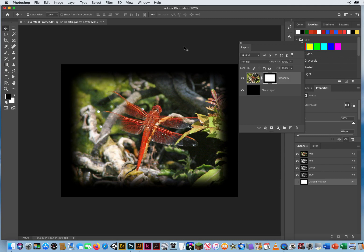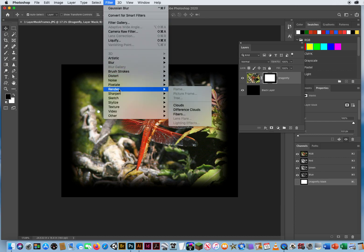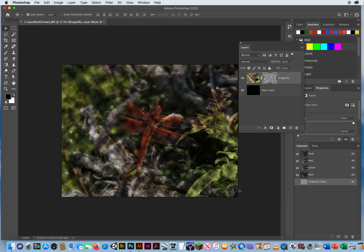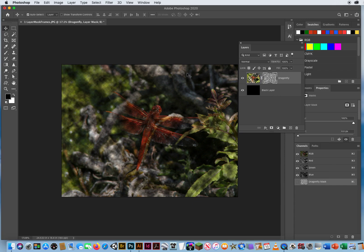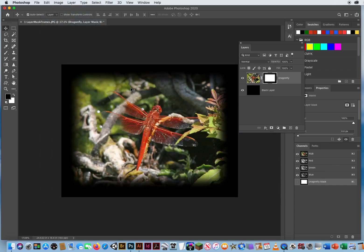But I want to combine another filter on top of the blur filter. So this takes some practice, because some filters work, some ruin the photo. Like, for instance, I've blurred the edges. But if I went to filter, render, clouds, it would ruin the whole photo. The whole layer mask became a big cloud filter. So that is obviously not what I want to do, edit and undo.